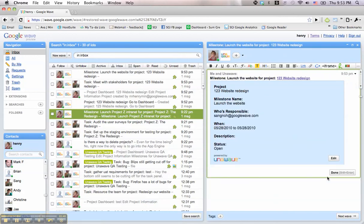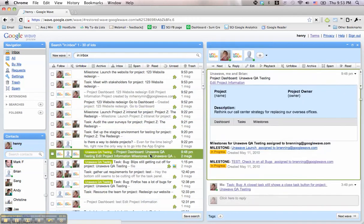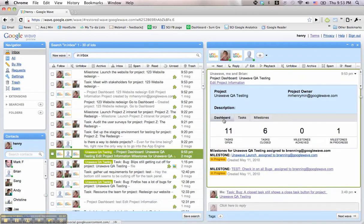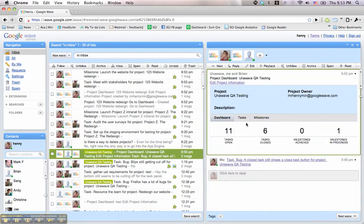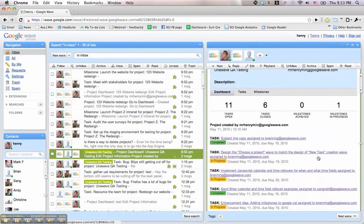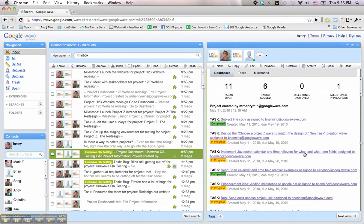Now that we have shown you how to create a project with tasks and milestones, here's a look at a sample project. This dashboard offers a quick overview on how many tasks are opened and closed, as well as milestones in progress and achieved. The list view also shows the current status of each task and milestone.